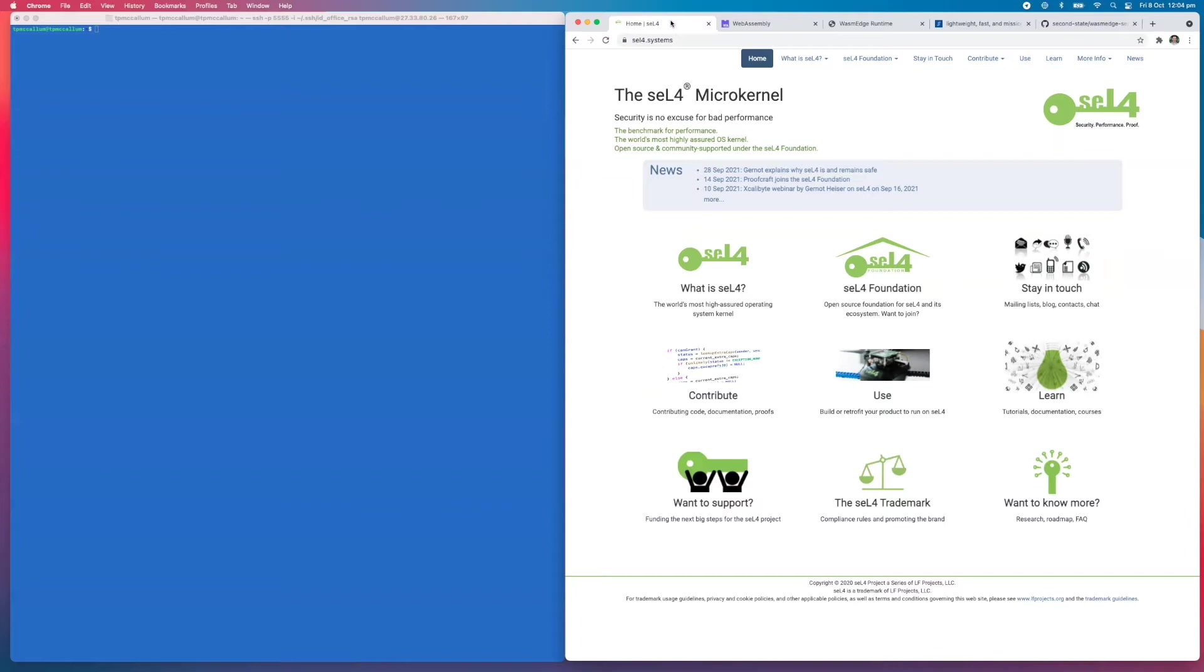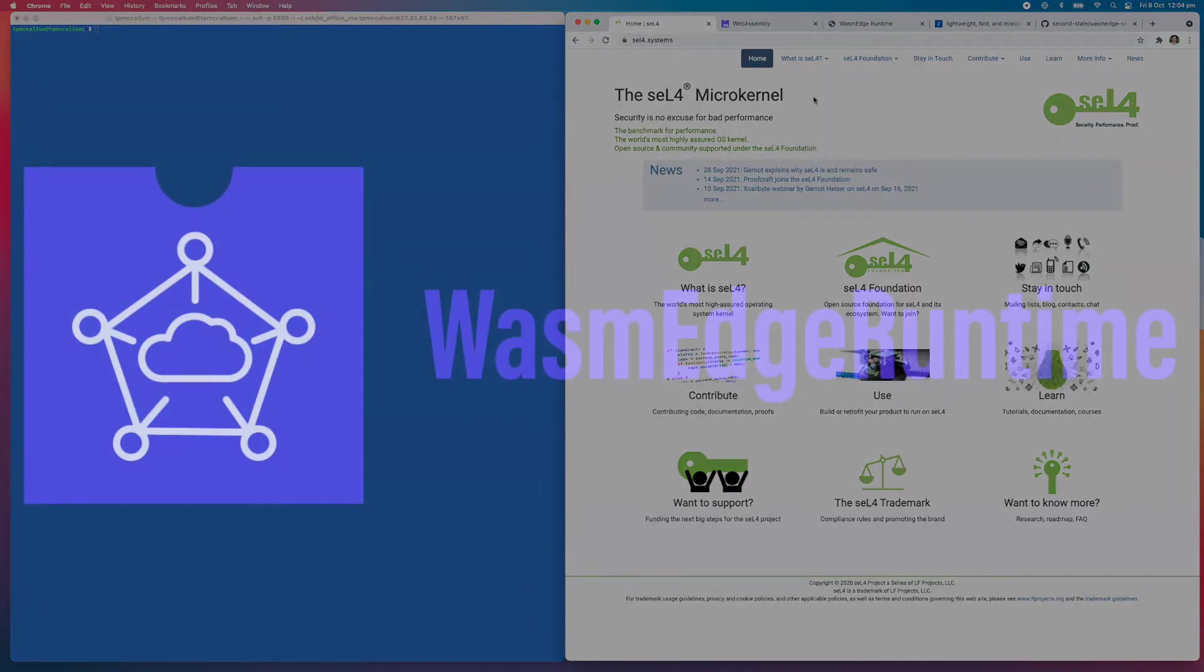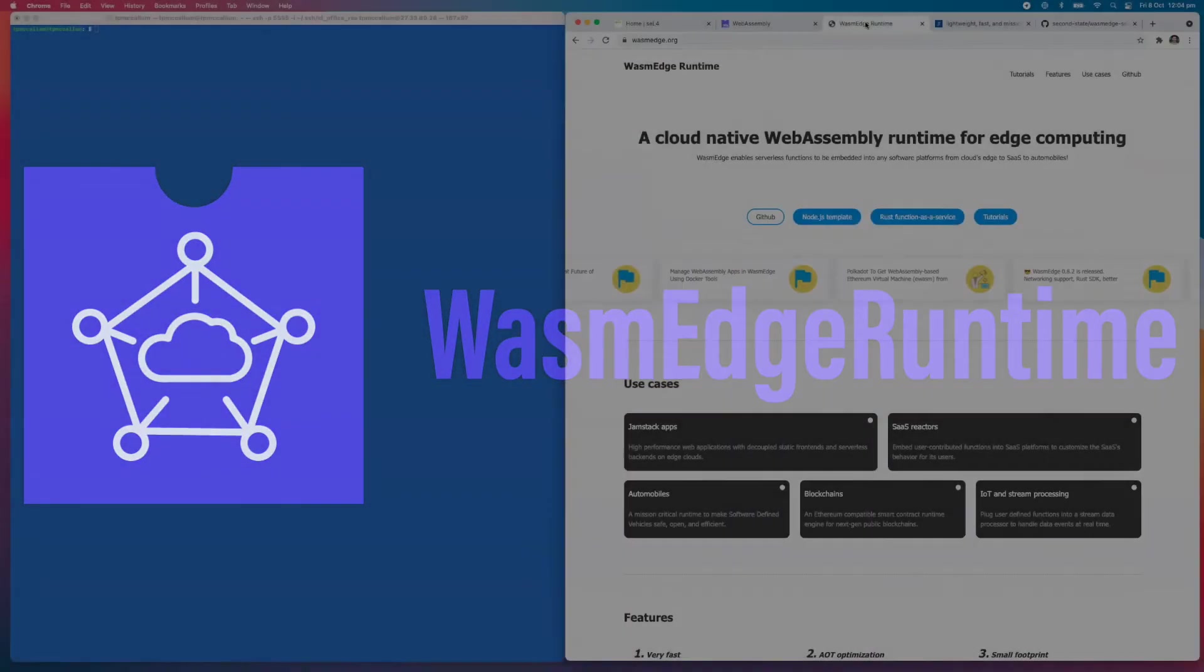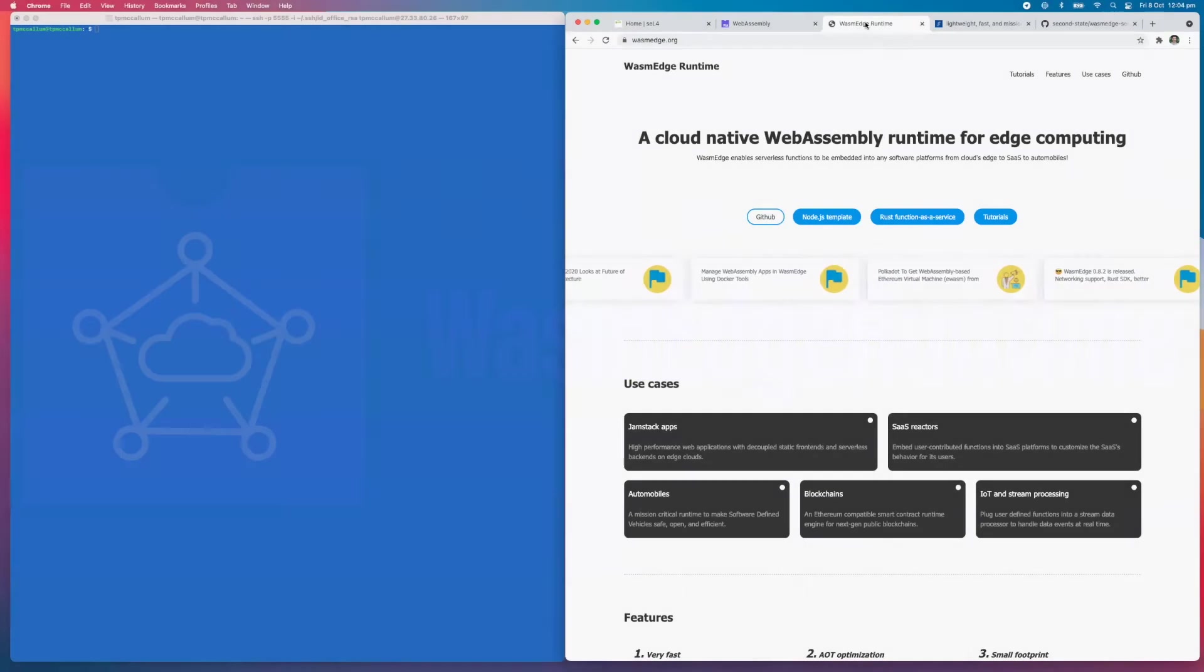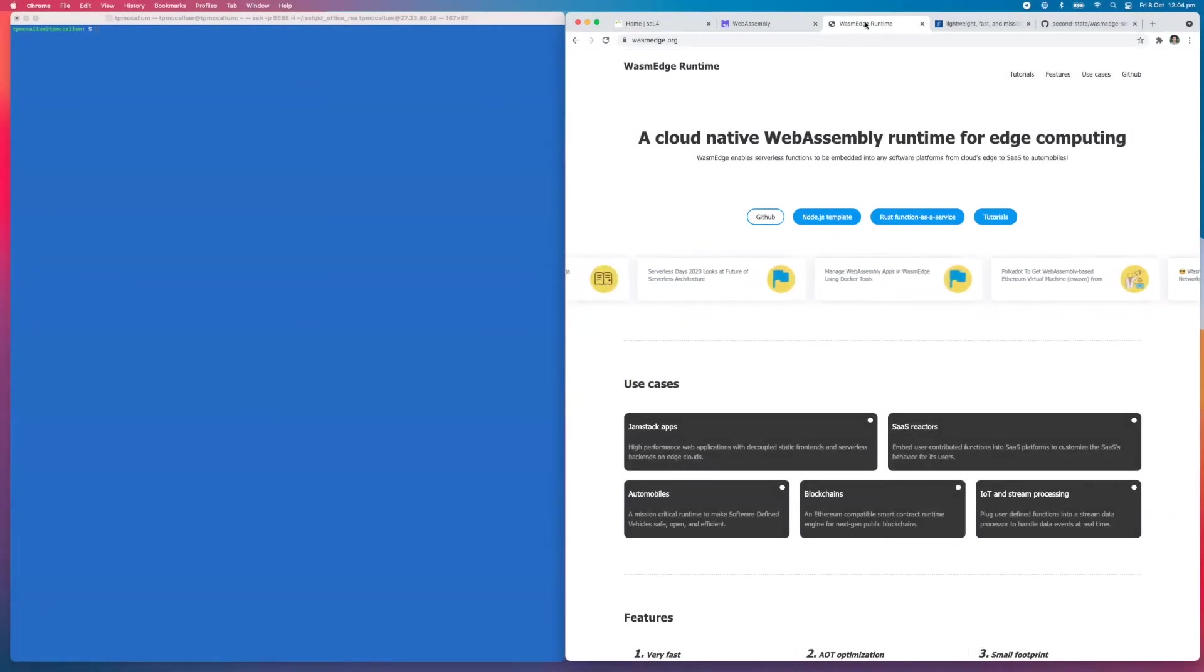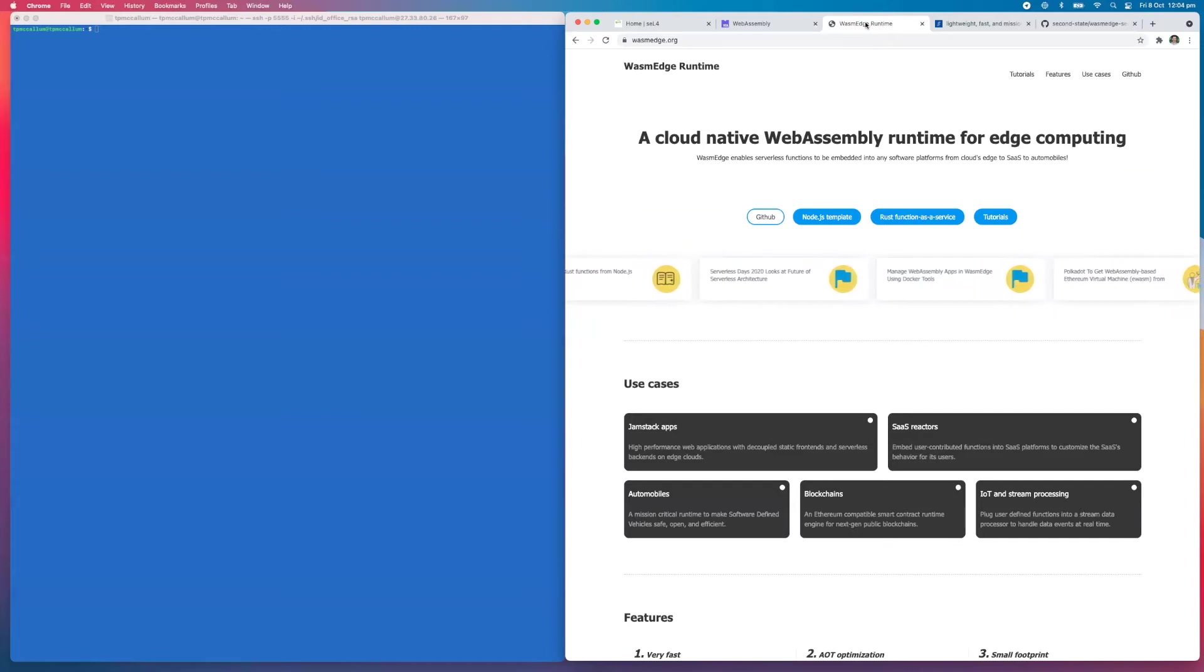Today we're going to integrate WasmEdge with seL4. Essentially, WasmEdge provides a container runtime for seL4, and this is not possible with Docker.